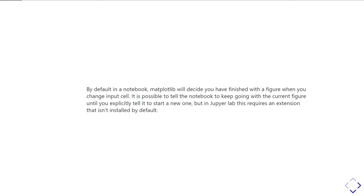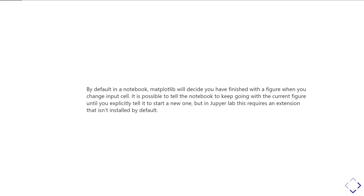So by default, if you're working in a Jupyter notebook or JupyterLab, matplotlib will decide you've finished with the figure whenever you leave the input cell which had your plotting in it. It is possible to tell the notebook to keep going with the current figure until you explicitly tell it to start a new one. That in JupyterLab requires an extension which is not installed by default. And in Unit 2 of this series, I'll show you another way inside a notebook that you can come back to a previous figure that you've been working on.